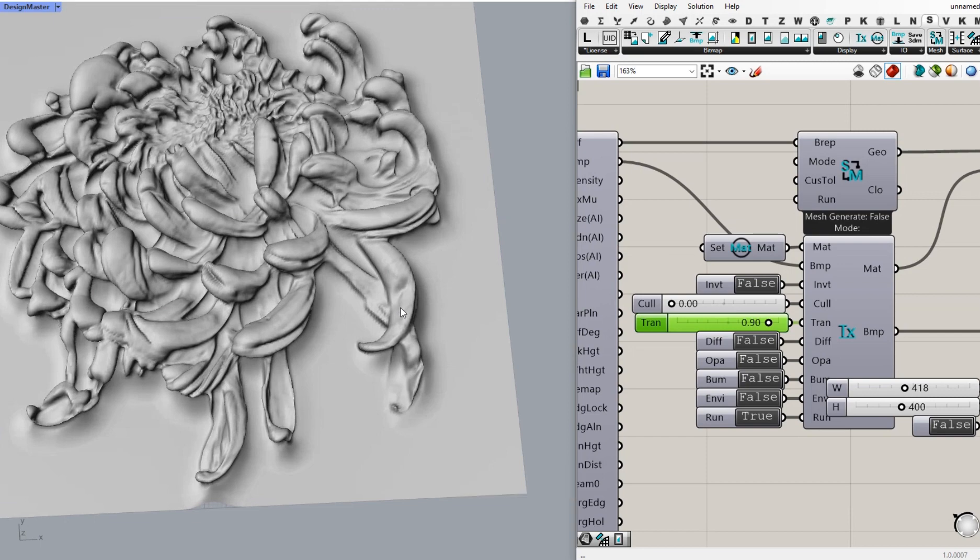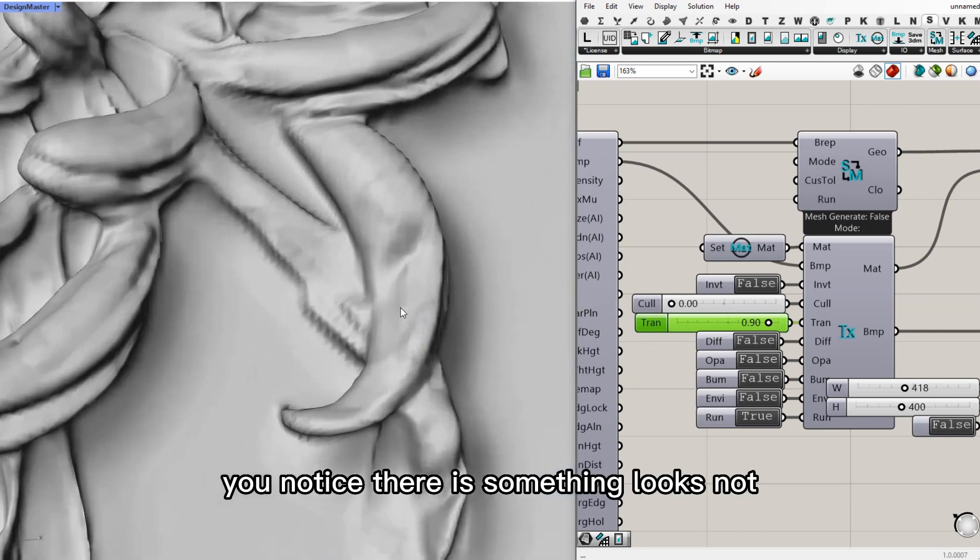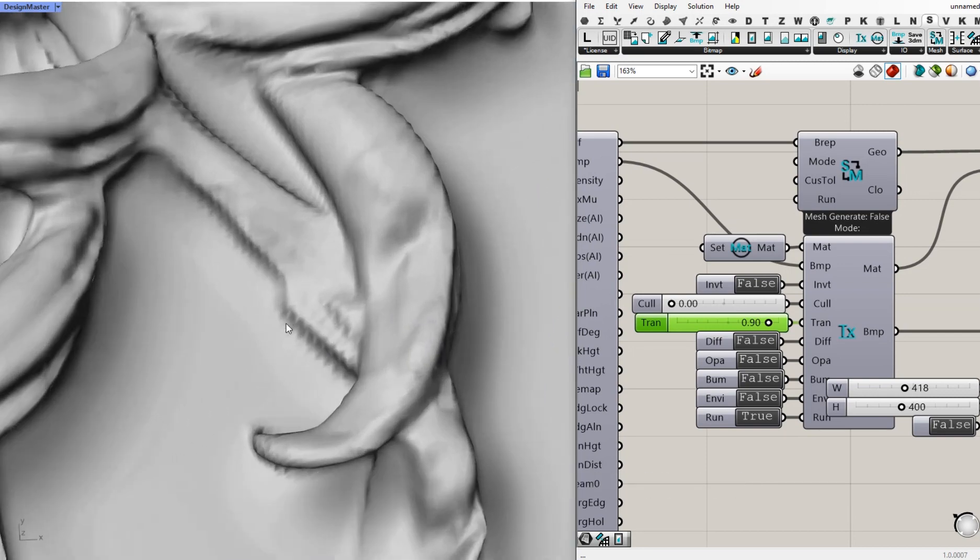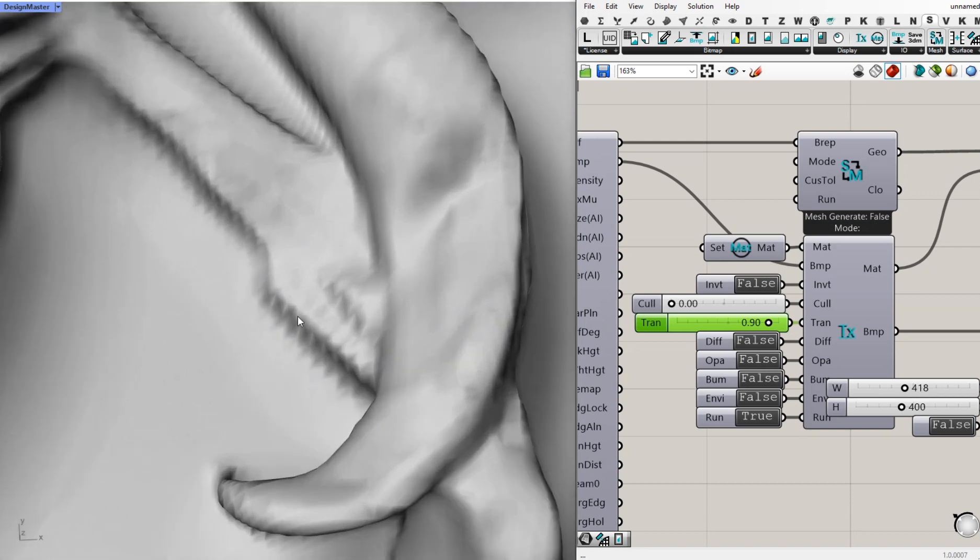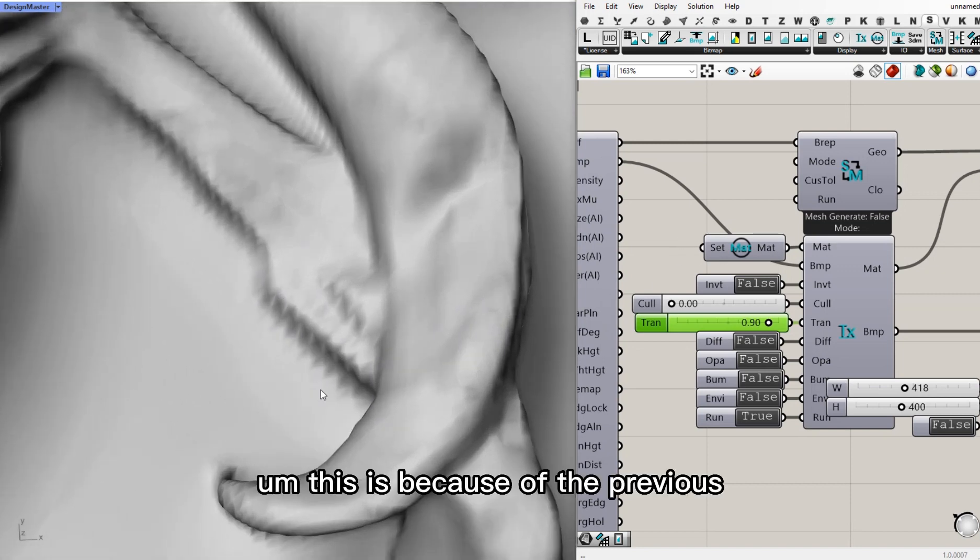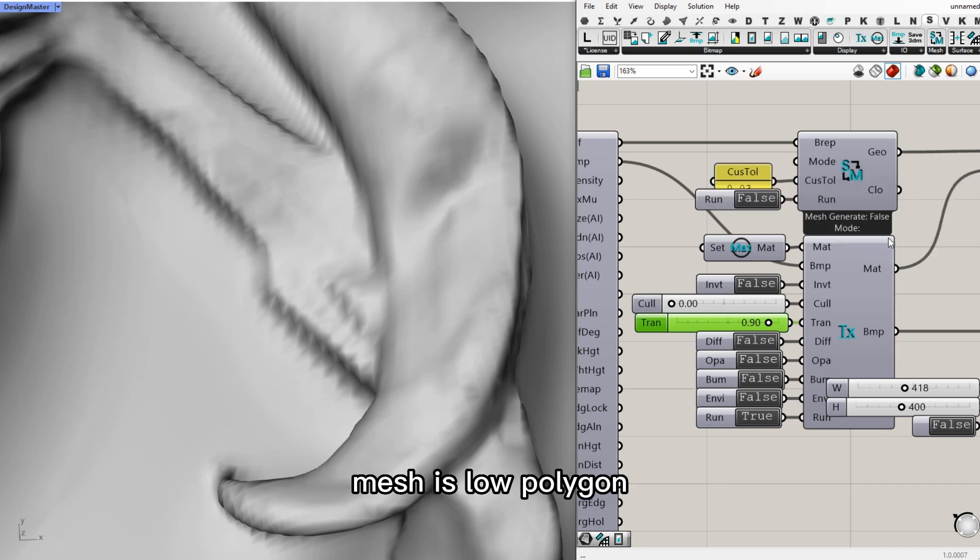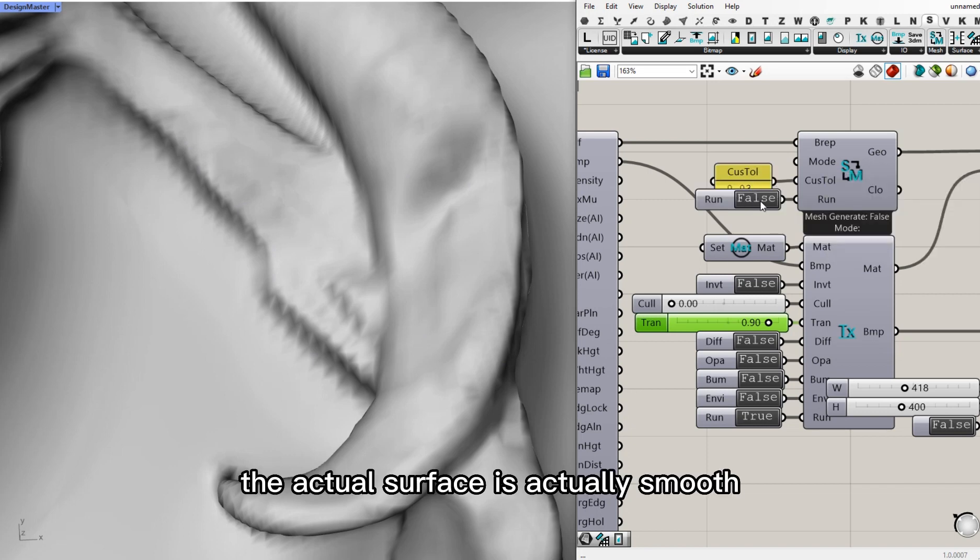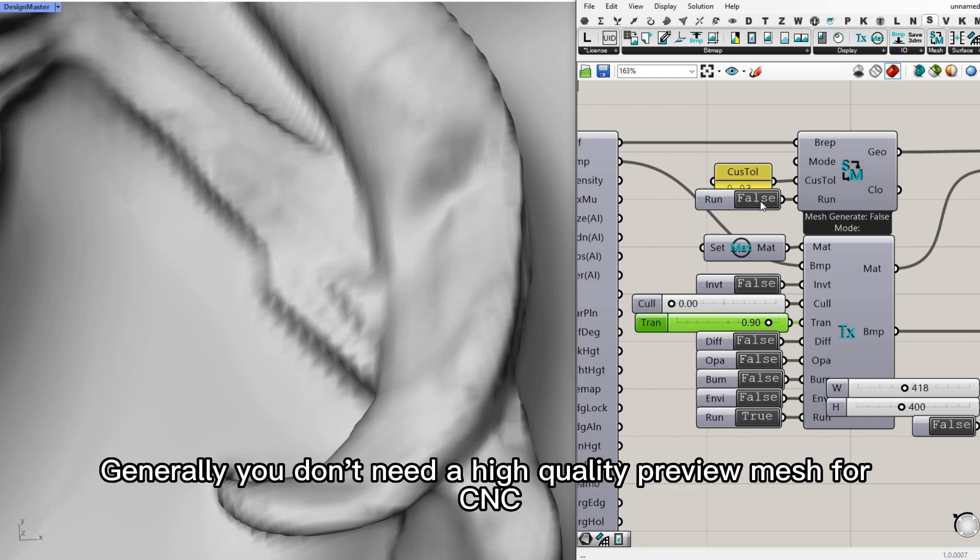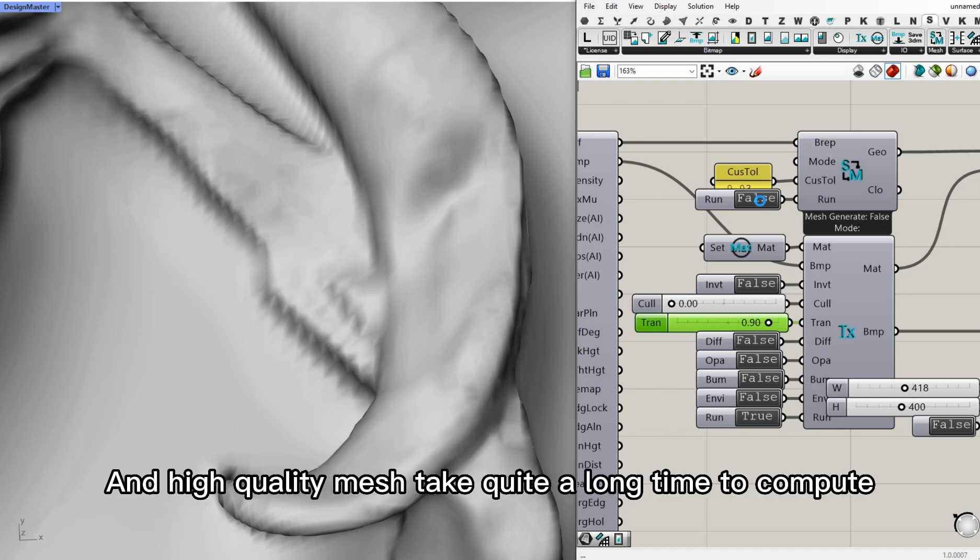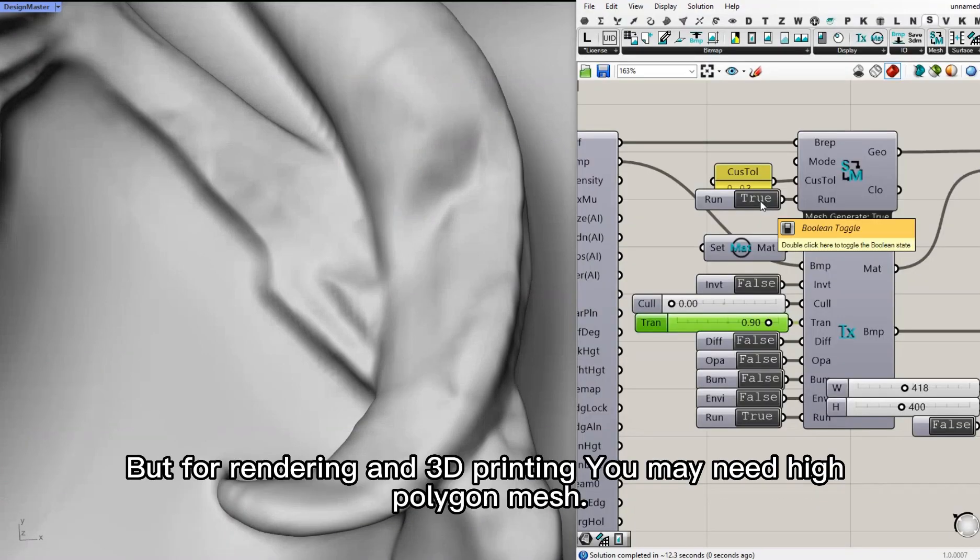If you zoom in, you'll notice there is something that looks not smooth, like zigzags. This is because the preview mesh is low polygon. The actual surface is actually smooth. Generally, you don't need a high quality preview mesh for CNC, because I use NURBS surface. And high quality mesh takes quite a long time to compute.